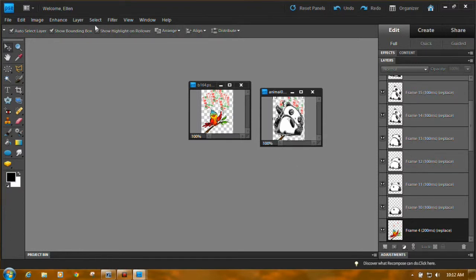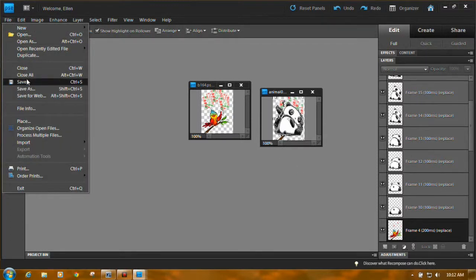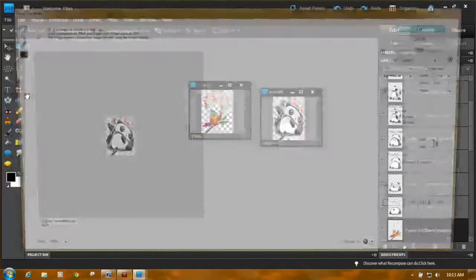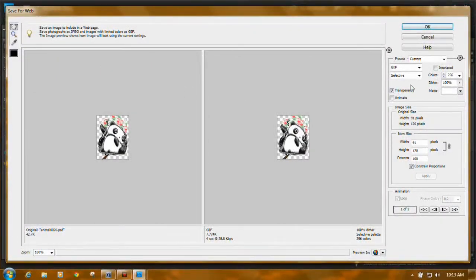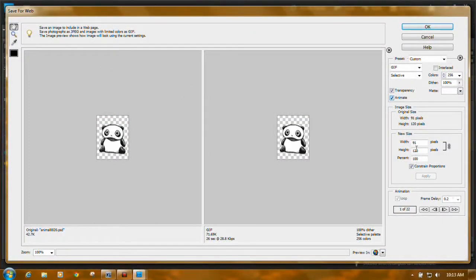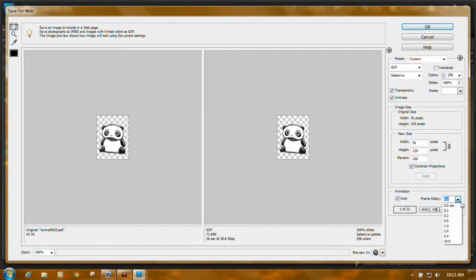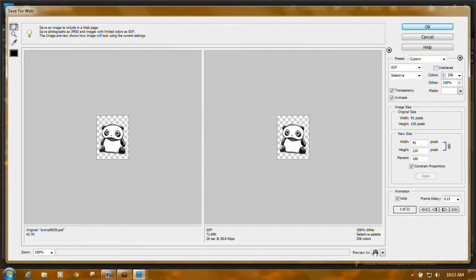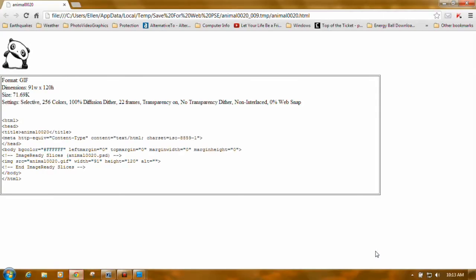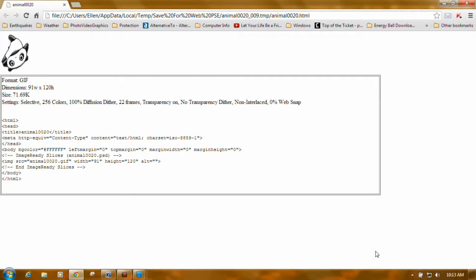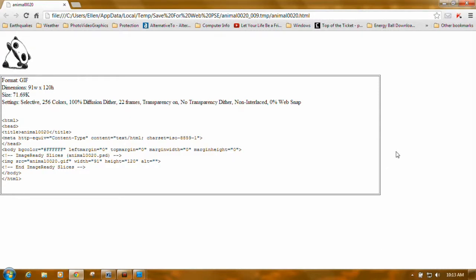Now it's file, save for web. Click animate. Change the frame rate to 0.15. And now preview. Bird sings right in the middle of the bear doing a somersault. And basically that's how you do it.